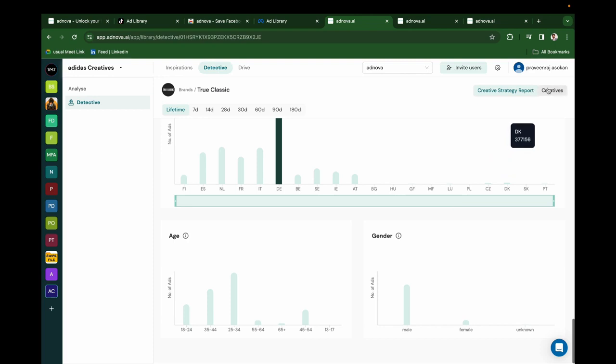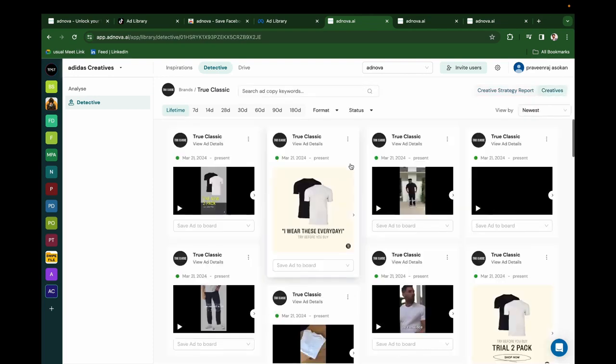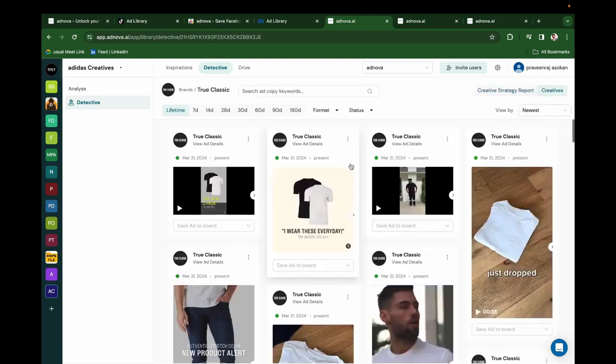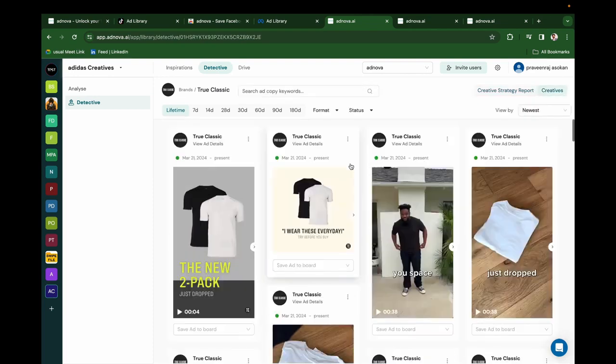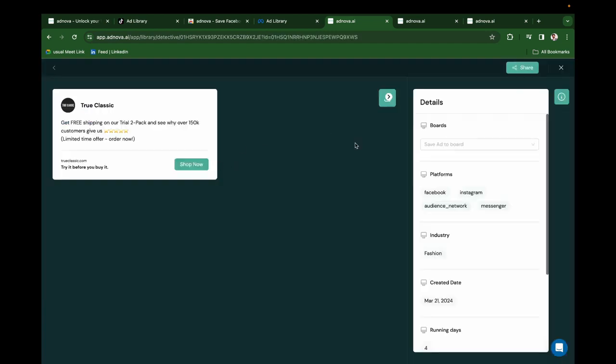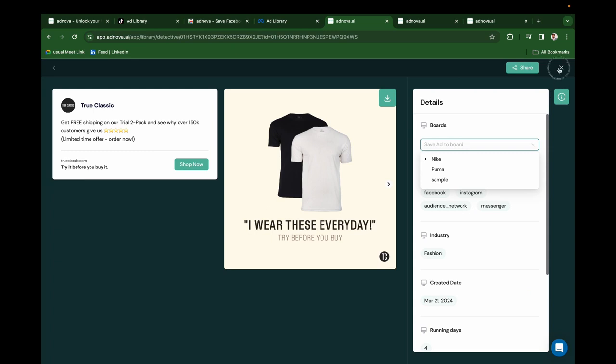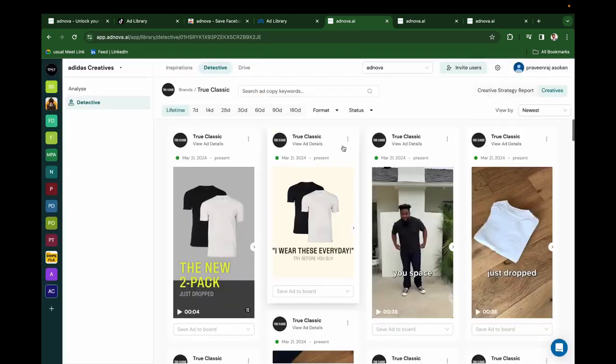If you click on Creatives, you will be able to see all the creatives getting saved every single day for that particular brand. Click on View Details to see all the other details and save it to your board. You can save it to your board from here as well.